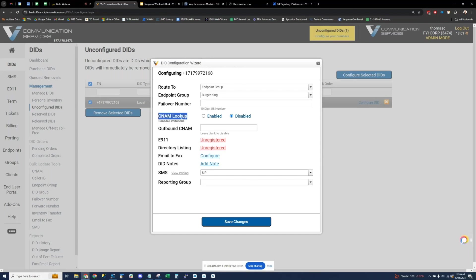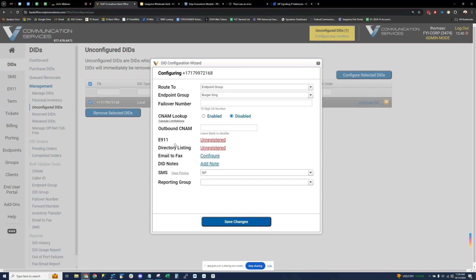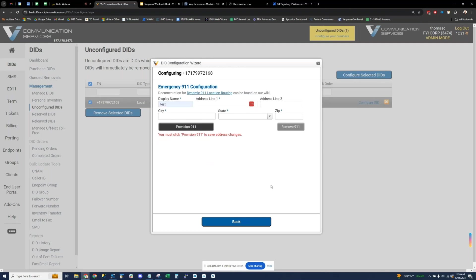We've got inbound CNAM lookup and outbound CNAM as well. Outbound CNAM registration is free — I can type in a name and it propagates into a national CNAM database so that when you make outbound calls from your DID, the receiving caller can pull that name as long as they themselves are doing a CNAM lookup. We've also got E911. This is how you register a name and address to a number — click on where it says unregistered and register it with a name and address. This is compliant with Ray Baum's Act. We also support dynamic 911 location routing via the P-ID Flow header.